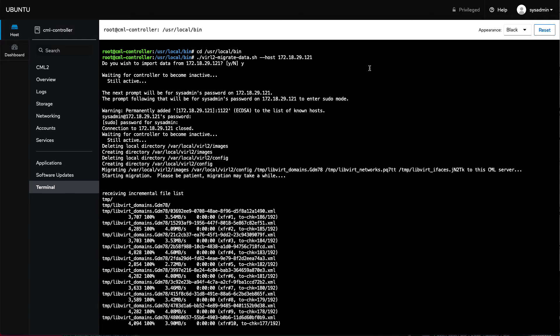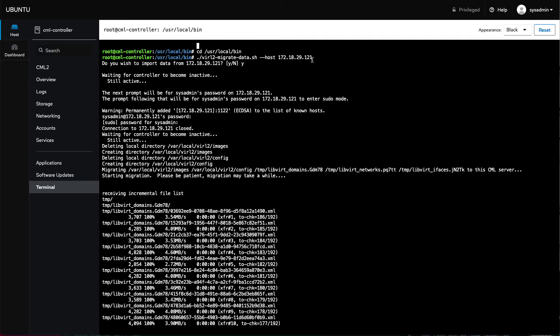So the best way to run this script, and I do recommend this live migration format, is to have your current version of CML running. Shut down all the labs in it across all users. So it's running, just no labs are running. Install the new version of CML, CML 2.3, on the same, let's say you're going to do it on ESXi. You can install it on the same ESXi host if you want. Give it the same attributes in terms of memory and CPU.